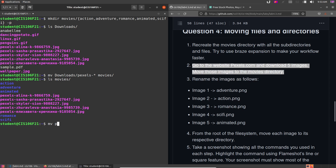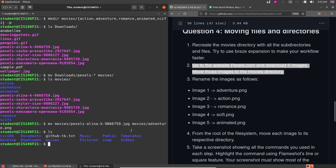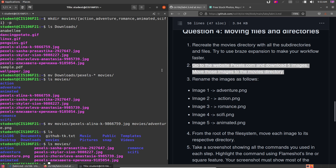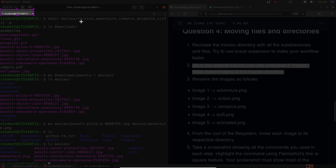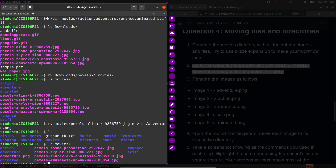Now rename the files using mv. For example: mv movies/pexels-alina... movies/adventure.png. The file has been renamed. If you do ls movies you'll notice the file is now named adventure.png. Repeat the same mv command for each remaining image to rename them to action.png, romance.png, sci-fi.png, and animated.png.